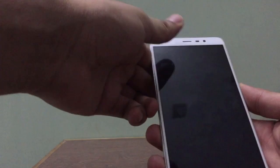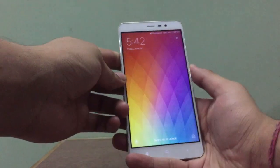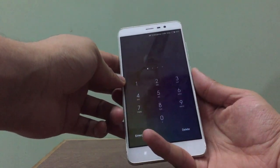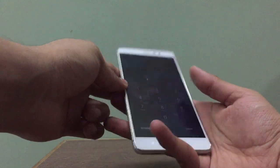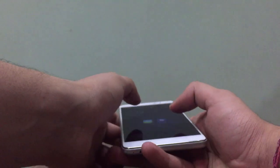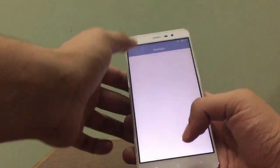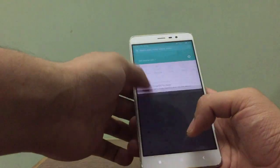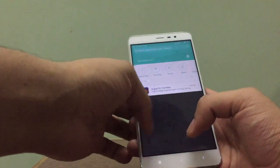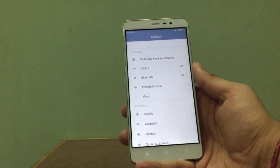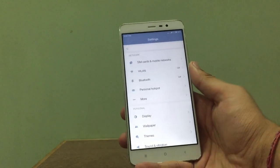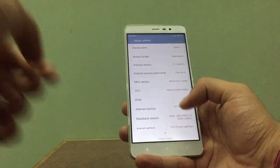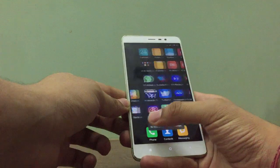Oh my god, it's MIUI 8! It's installed! It looks great. The notification panel — oh, what's the most changed! Holy hell, I'm on MIUI 8 guys, that's it. Let's see — there you go, MIUI 8!